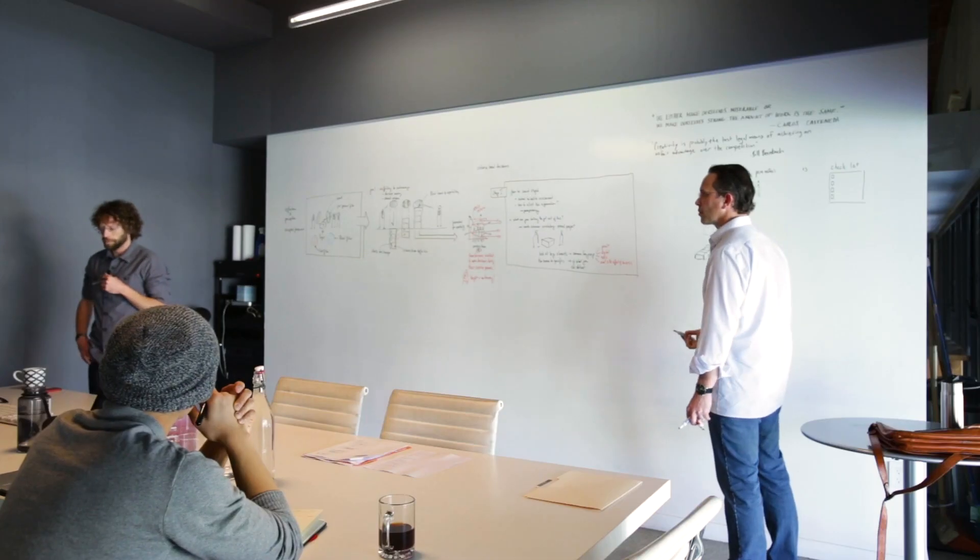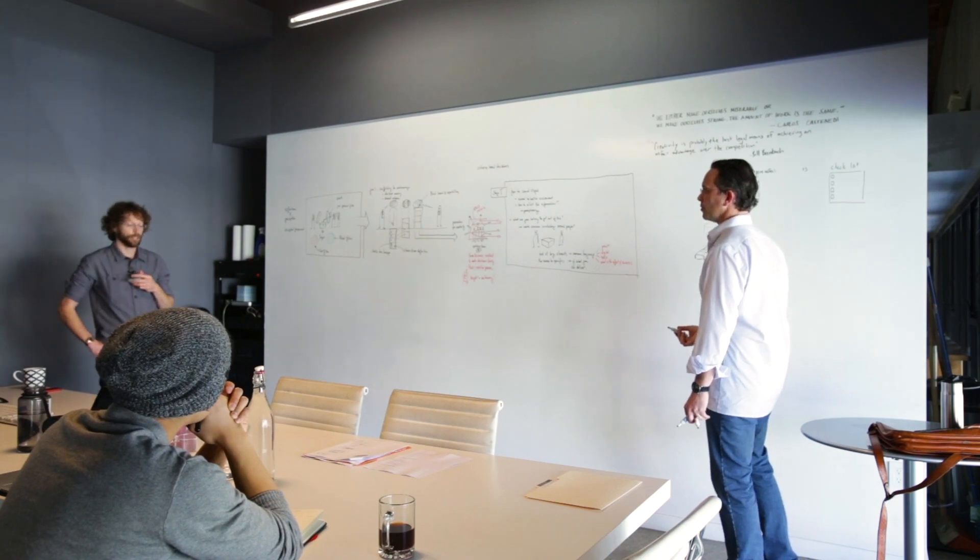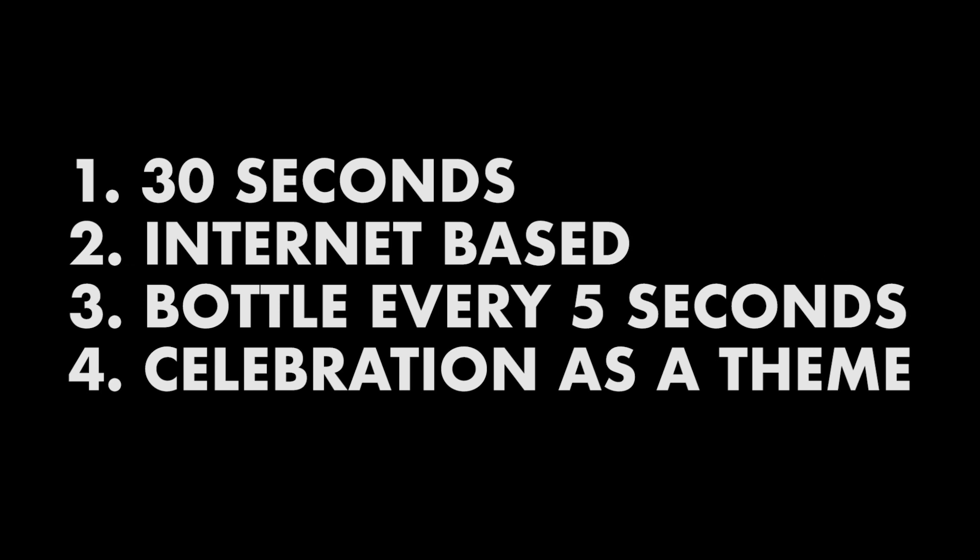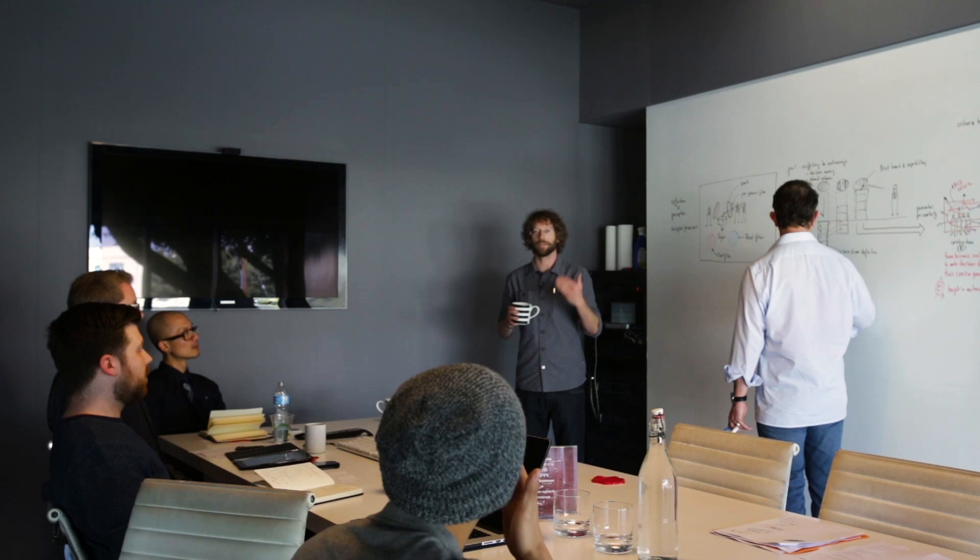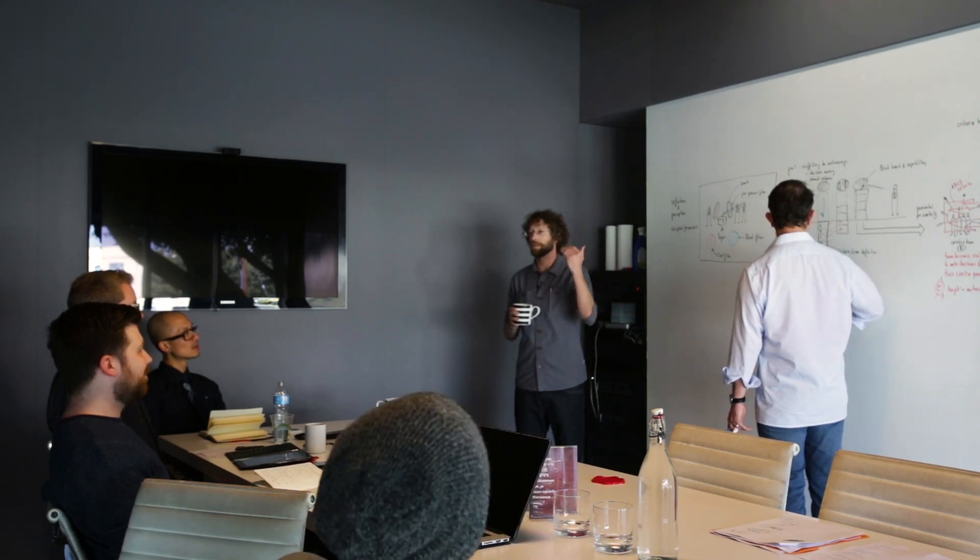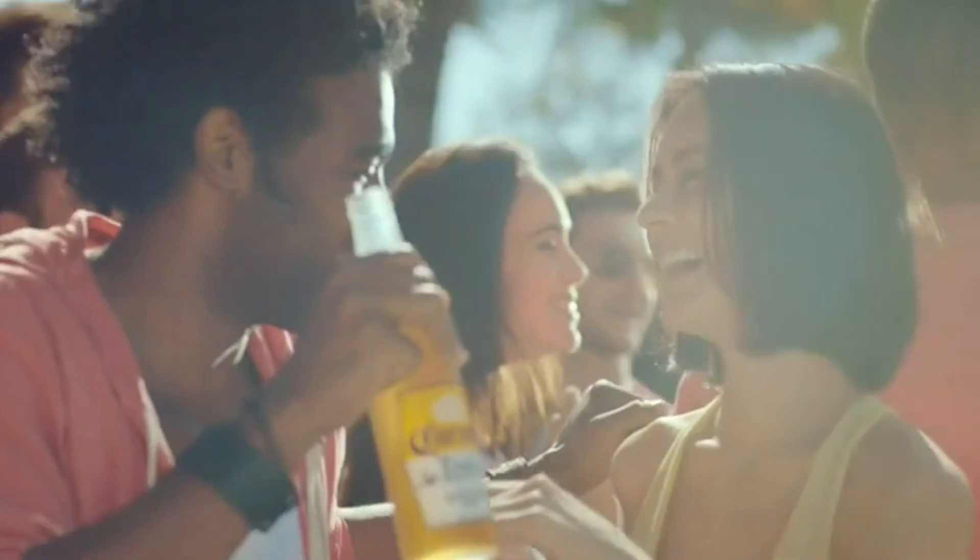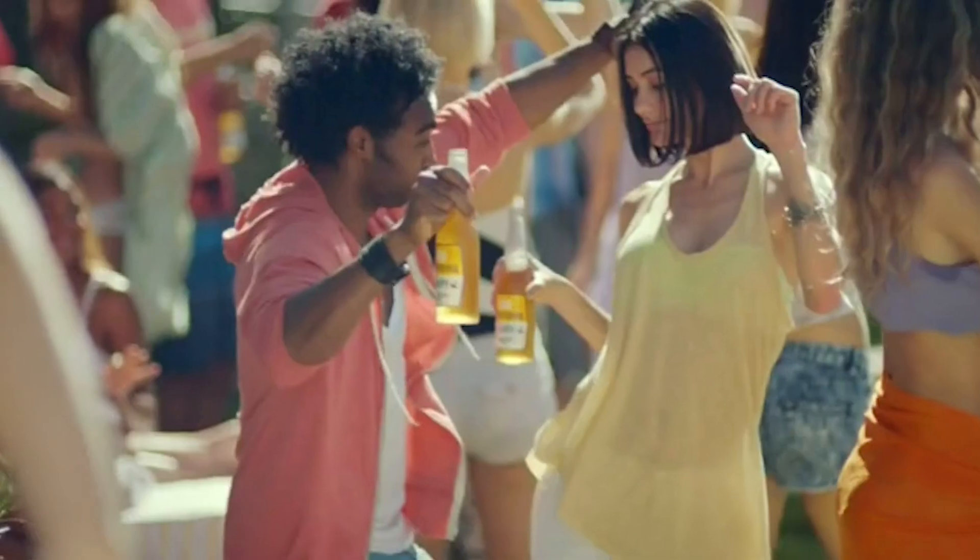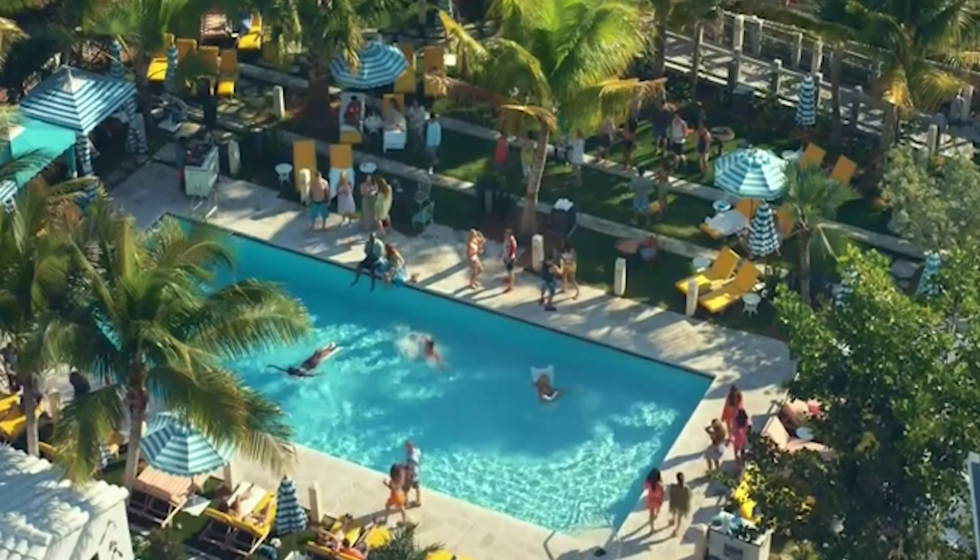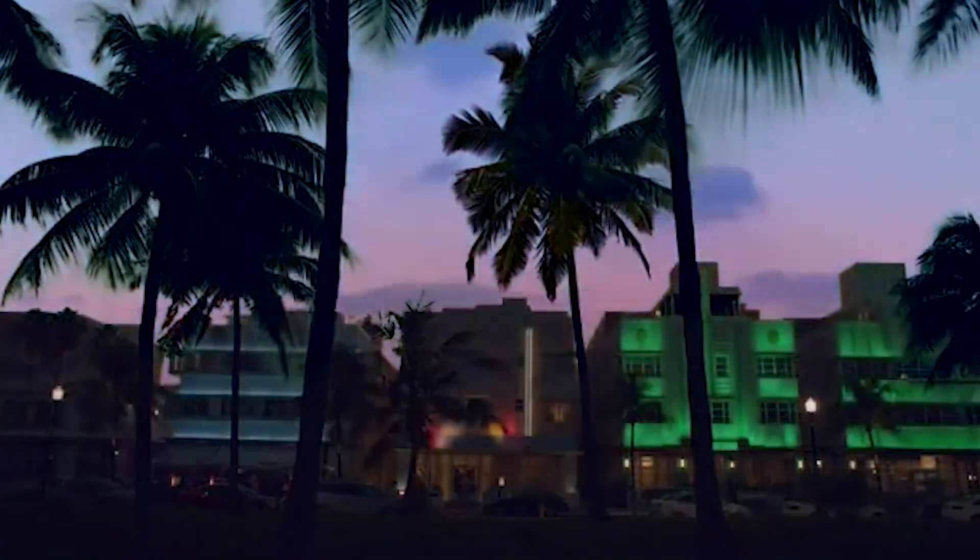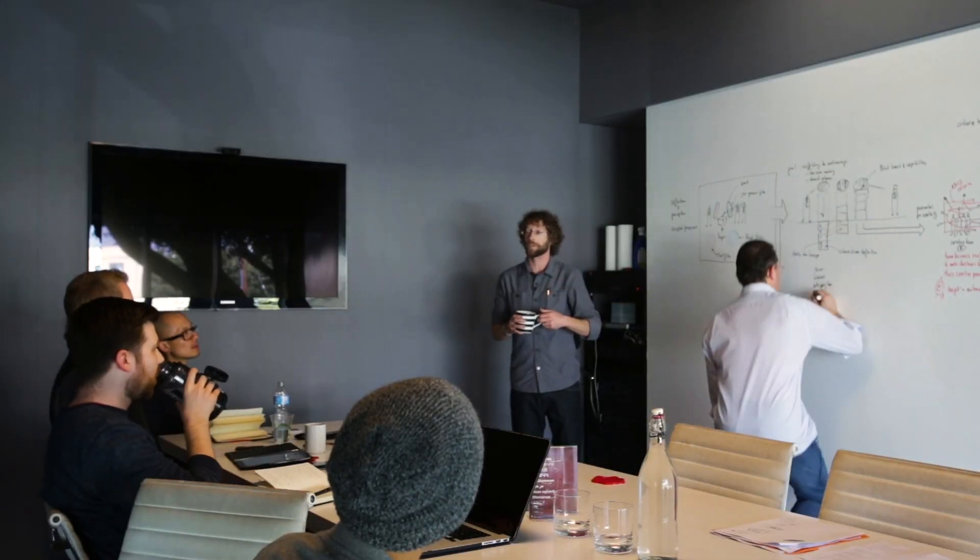An example in terms of product placement is a friend of mine was shooting a commercial for Heineken and they said, we want a 30-second bit. It's going to be internet-based. We want the bottle every five seconds and it should evoke a feeling of celebration. They're clearly picturing every lame continual beer on a beach party scene, spring break. That's basically what they're picturing because that's what they see being successful.